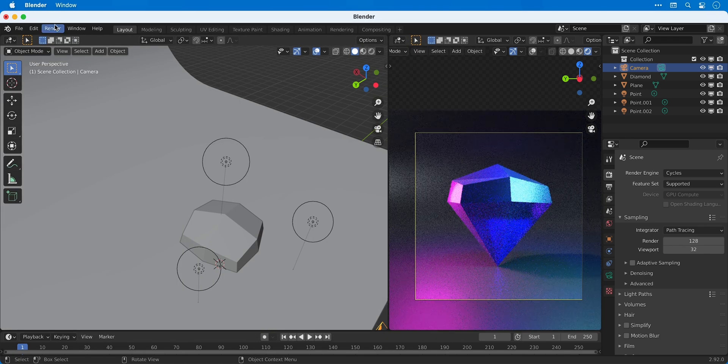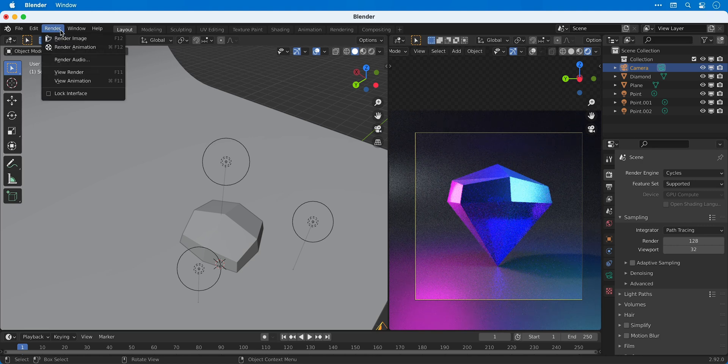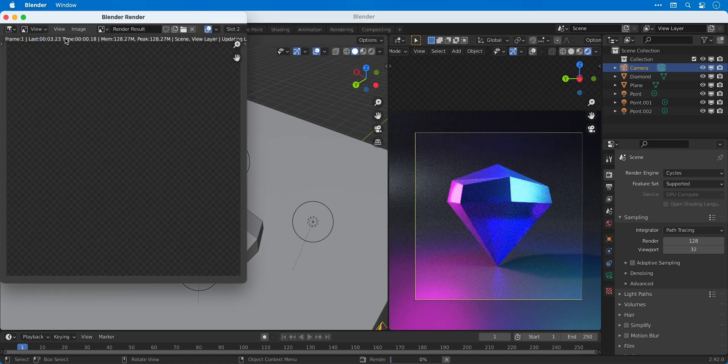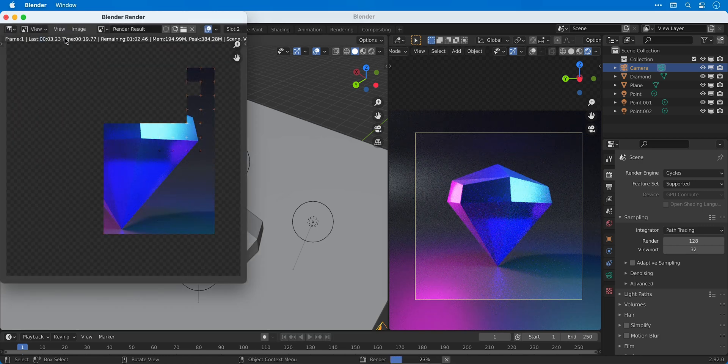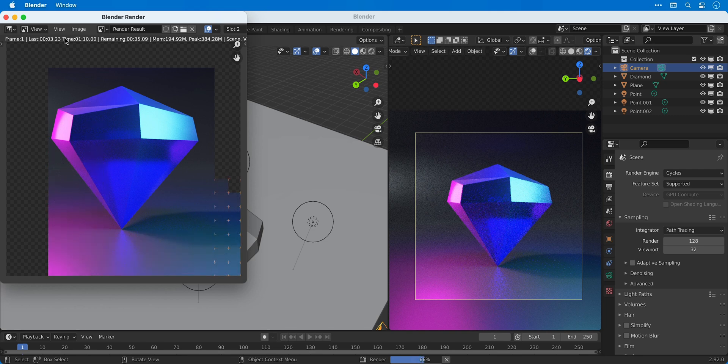So with slot 2 active, let's go to render and render image. Now rendering with Cycles takes a lot longer than Eevee, so I've sped this up for your convenience.